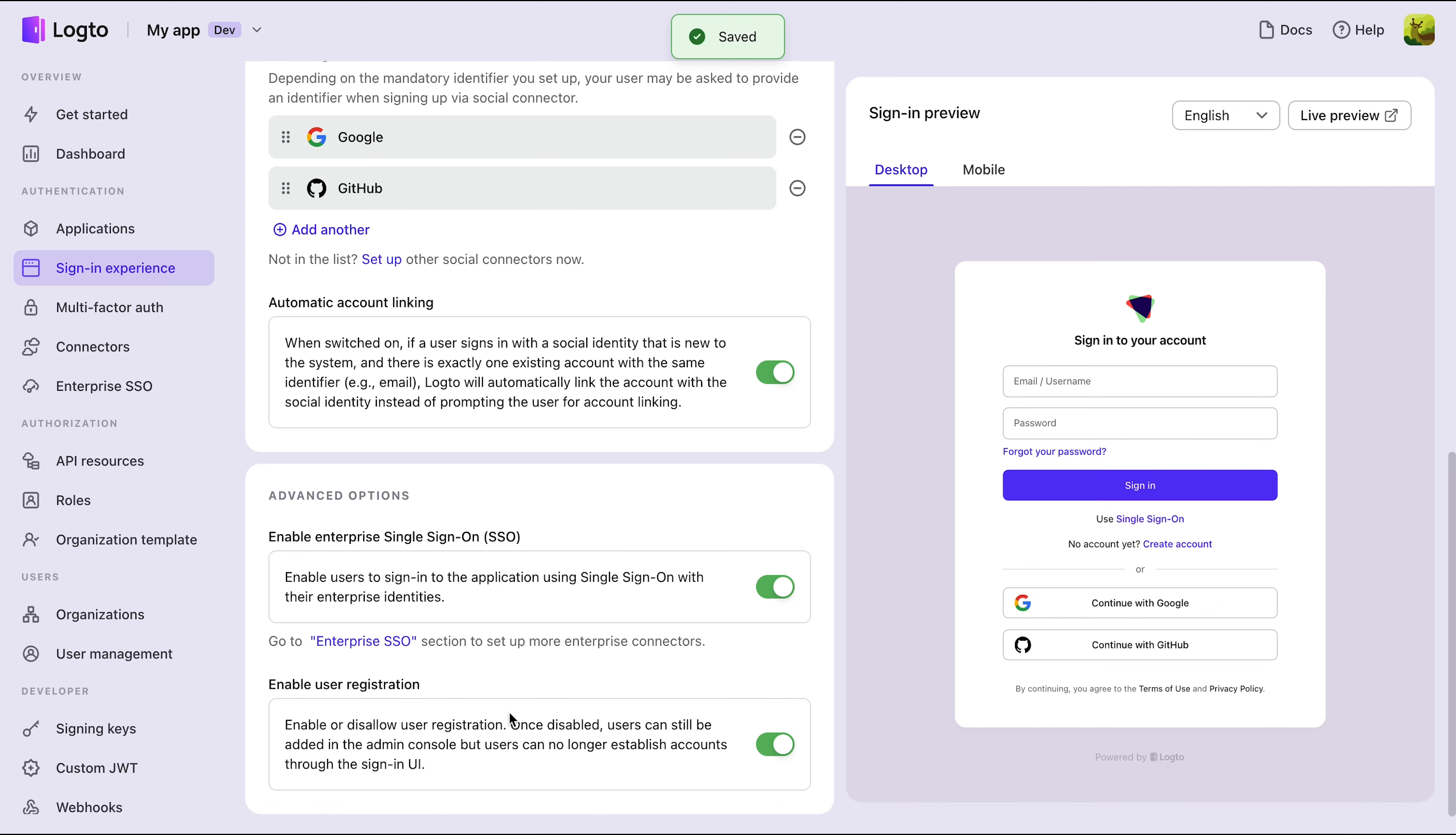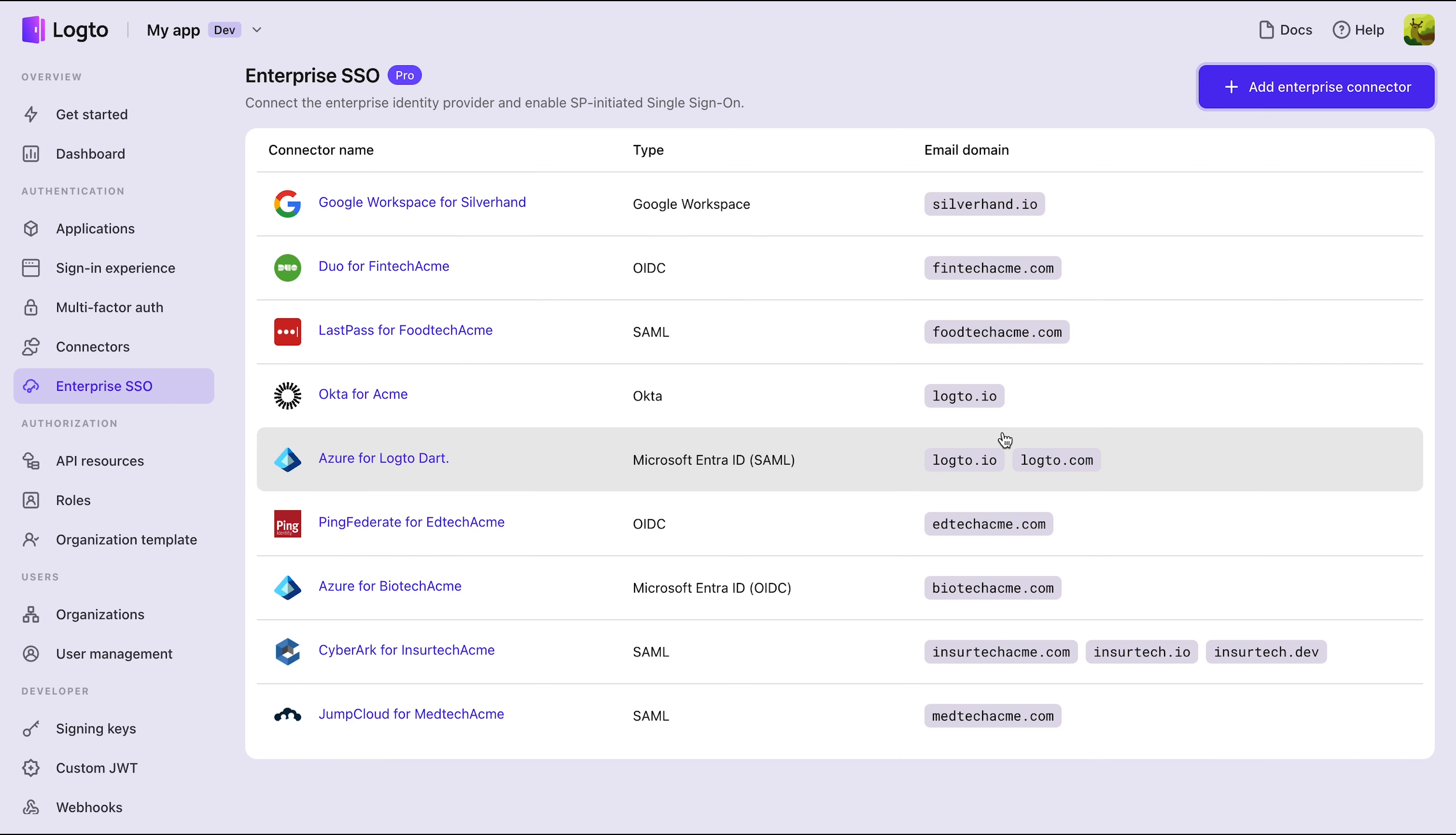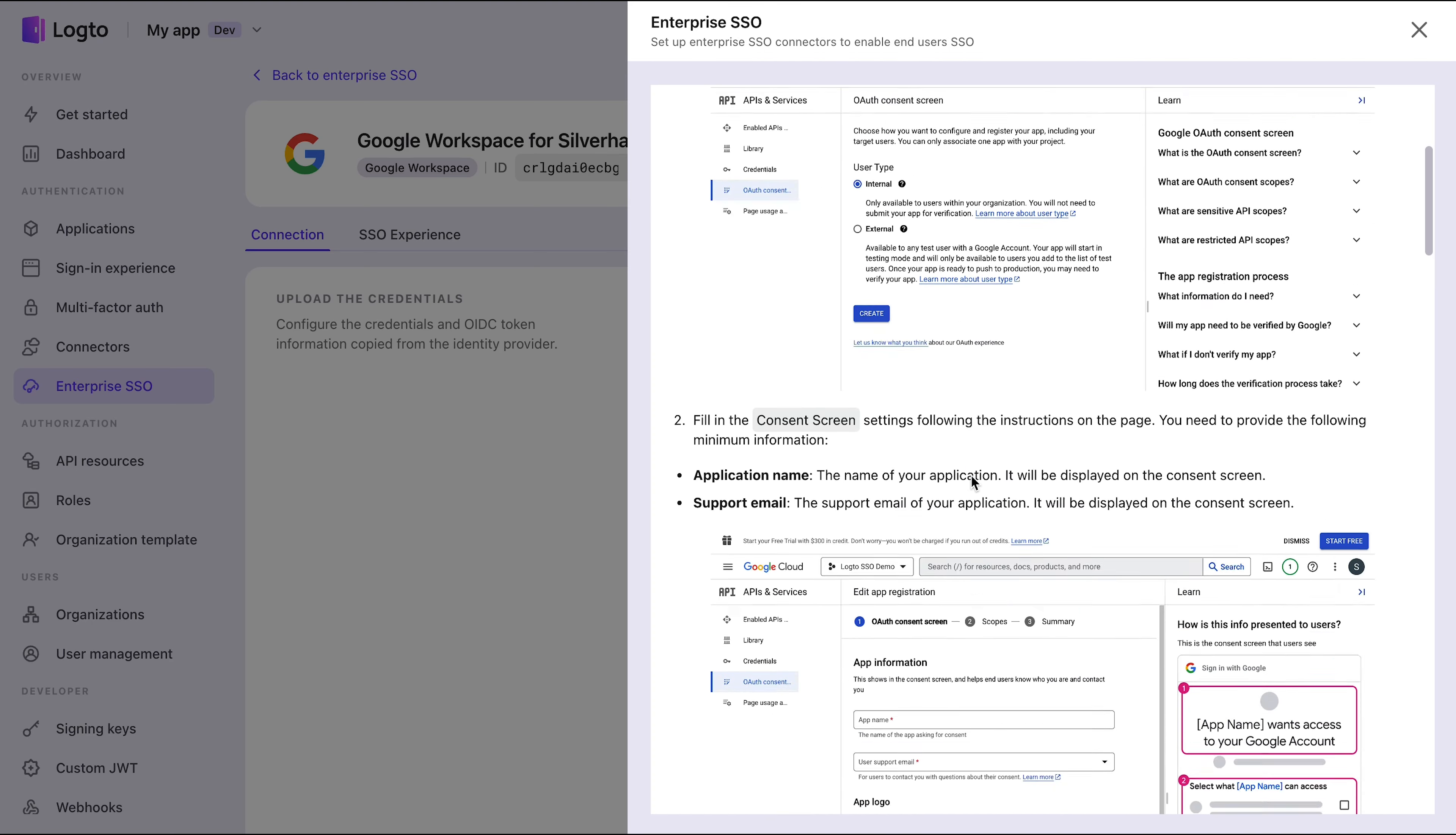Next, navigate to the Enterprise SSO tab to add connectors for your different clients. Logto provides pre-built connectors for popular identity providers, but you can also customize any provider your client needs using OIDC or SAML protocols. A step-by-step guide is available to make integration a breeze.